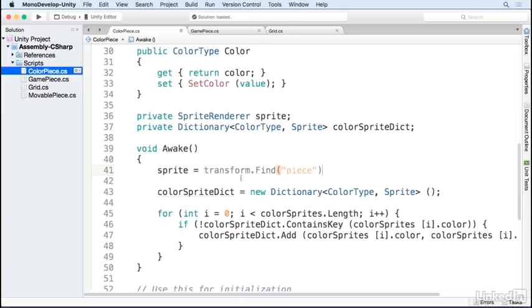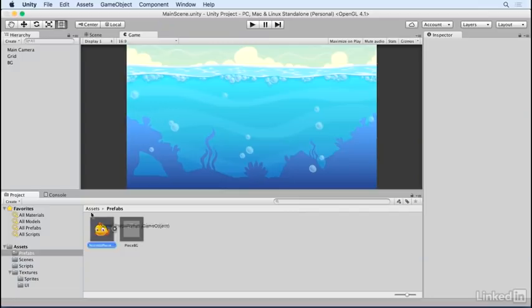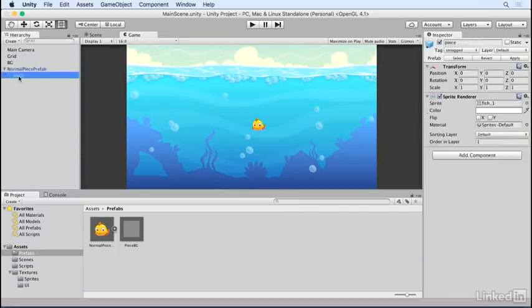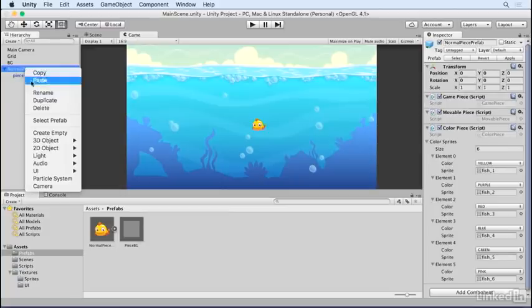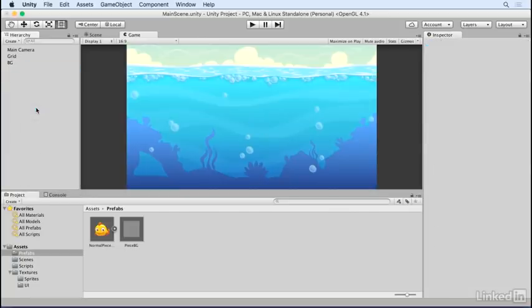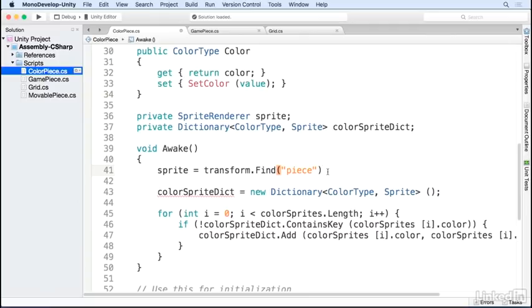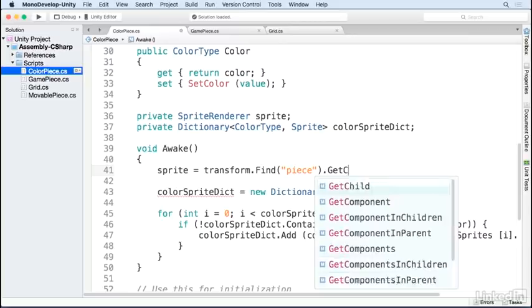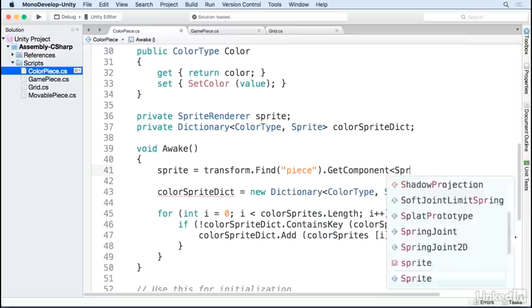I use transform.find to find the child game object named piece. If we drag our normal piece prefab into the scene, you can see that the spriteRenderer is on this game object called piece. Go ahead and delete that. So once we've found the piece game object, we can get the spriteRenderer component.